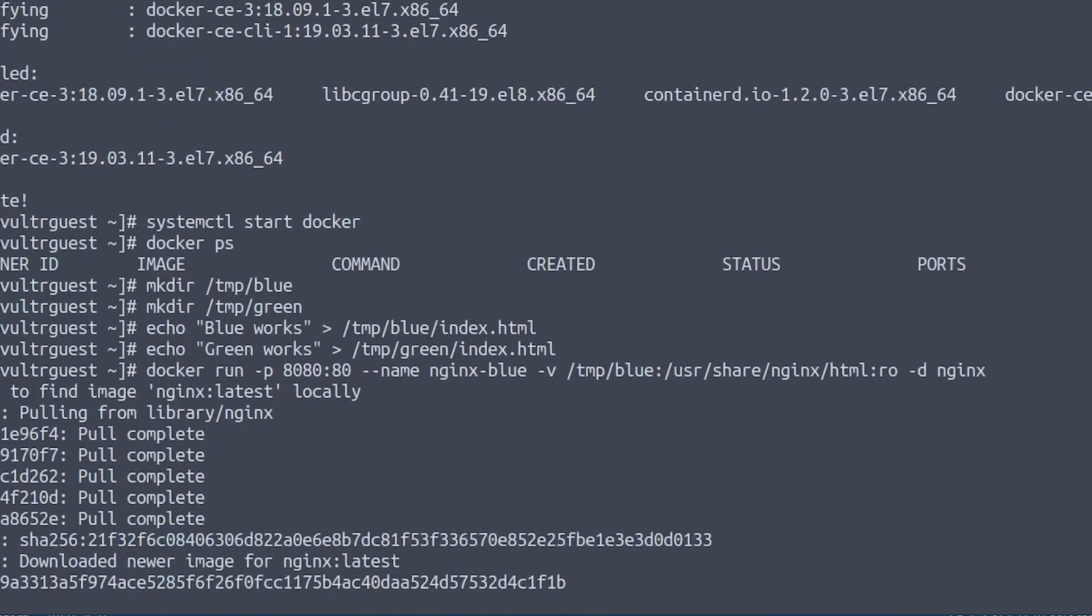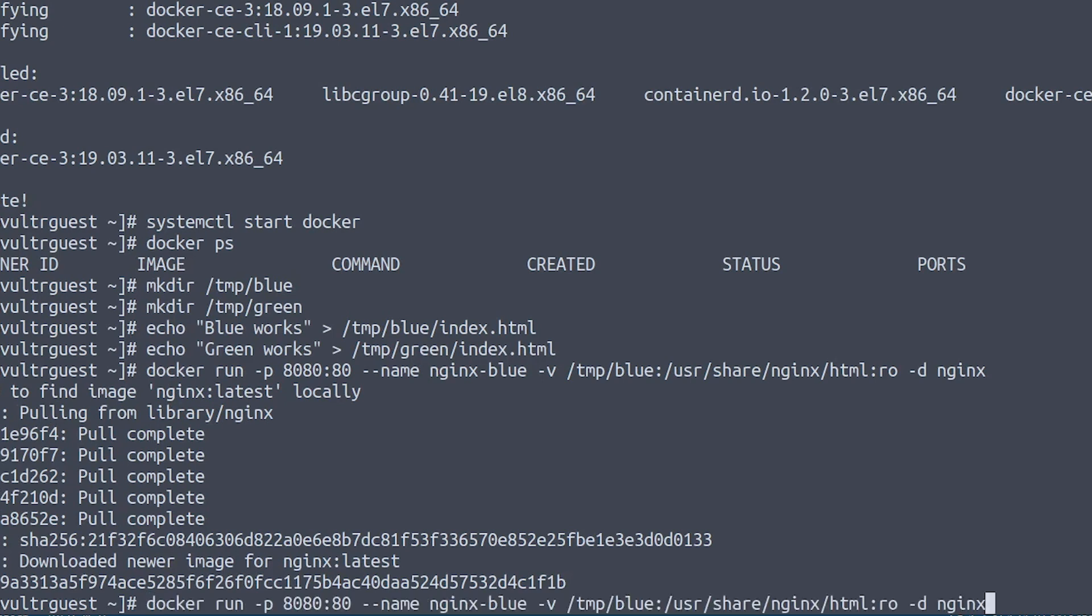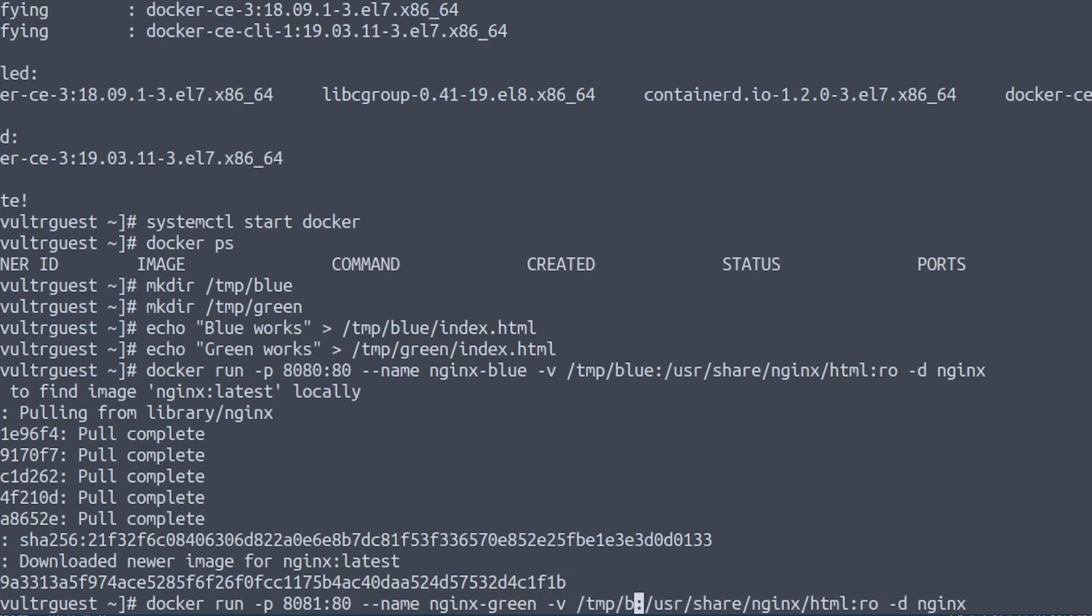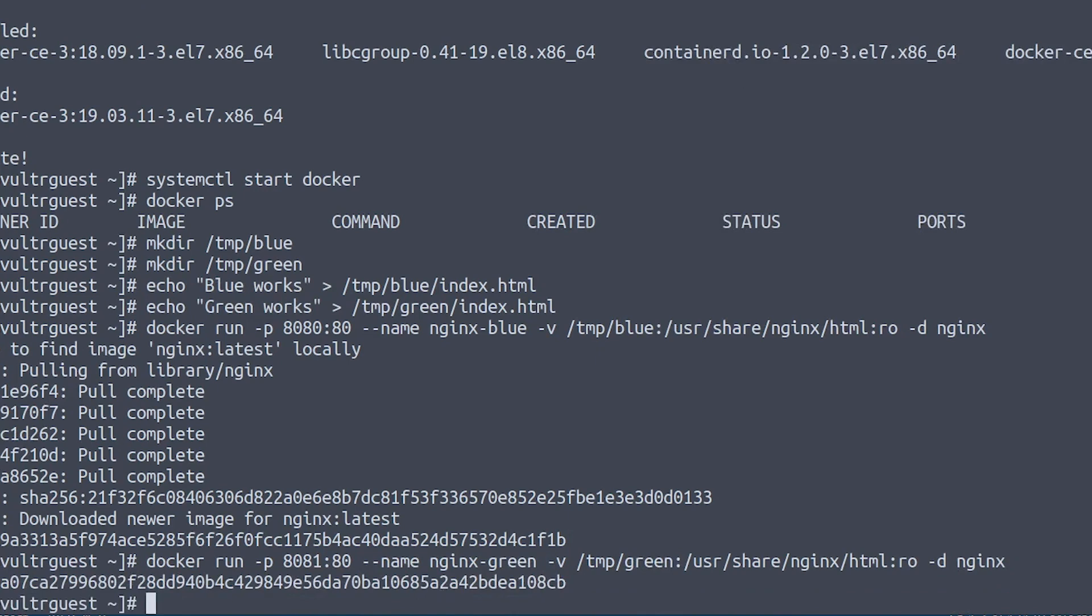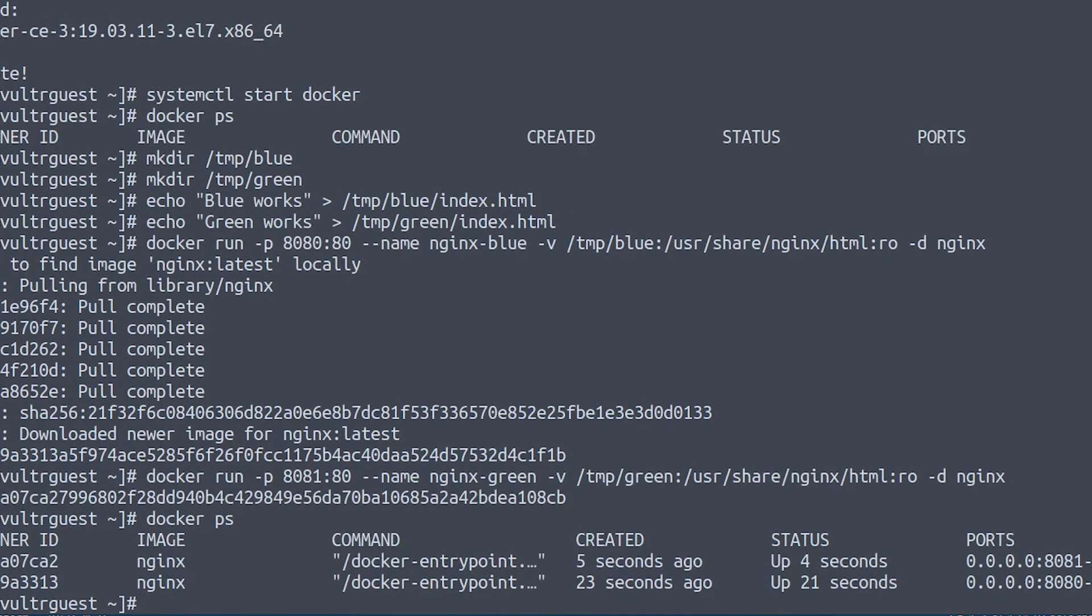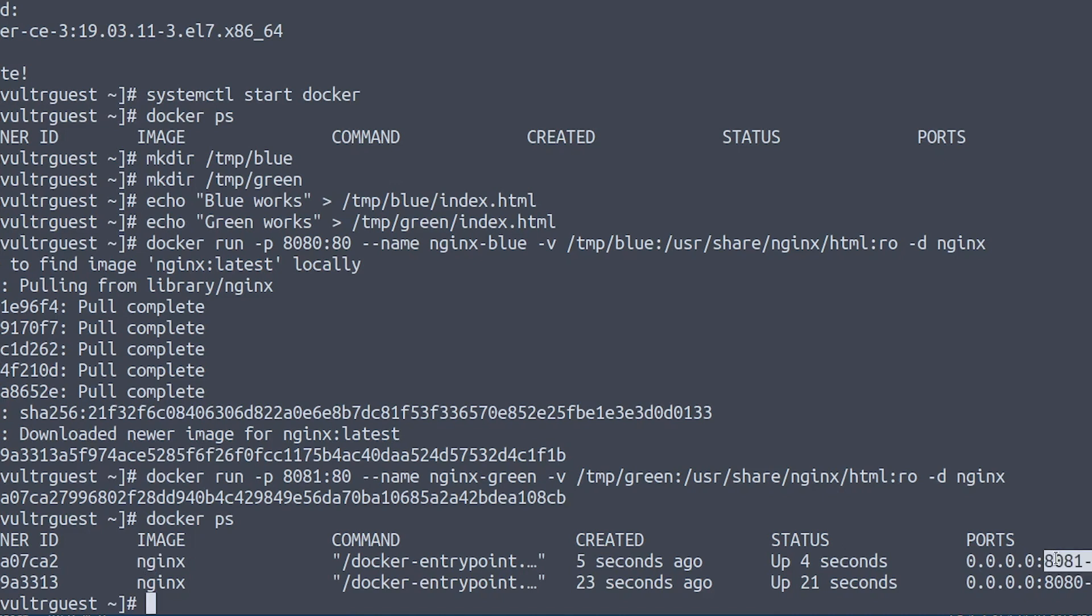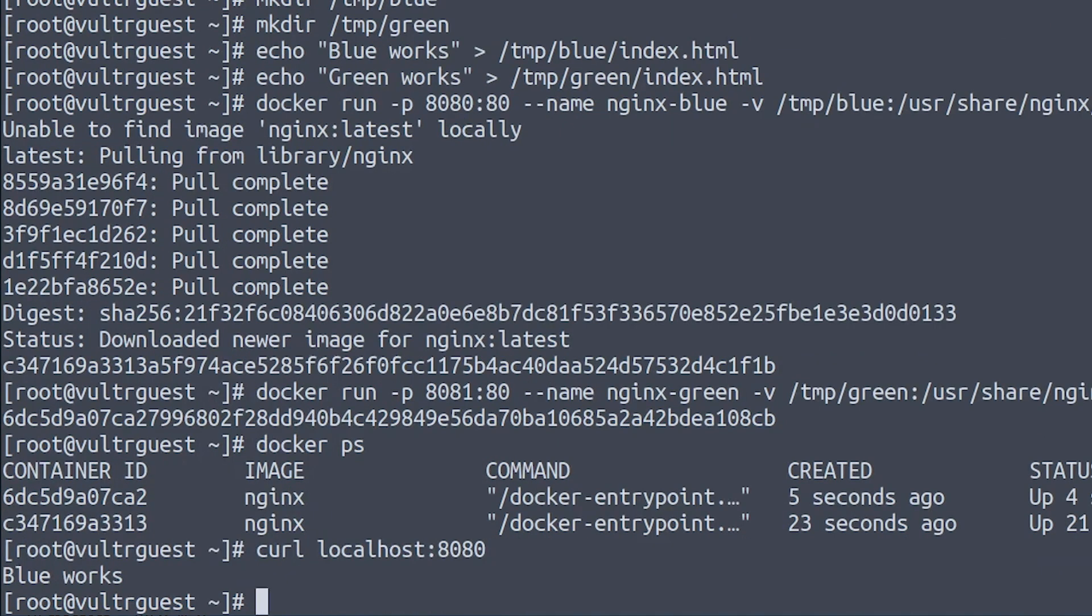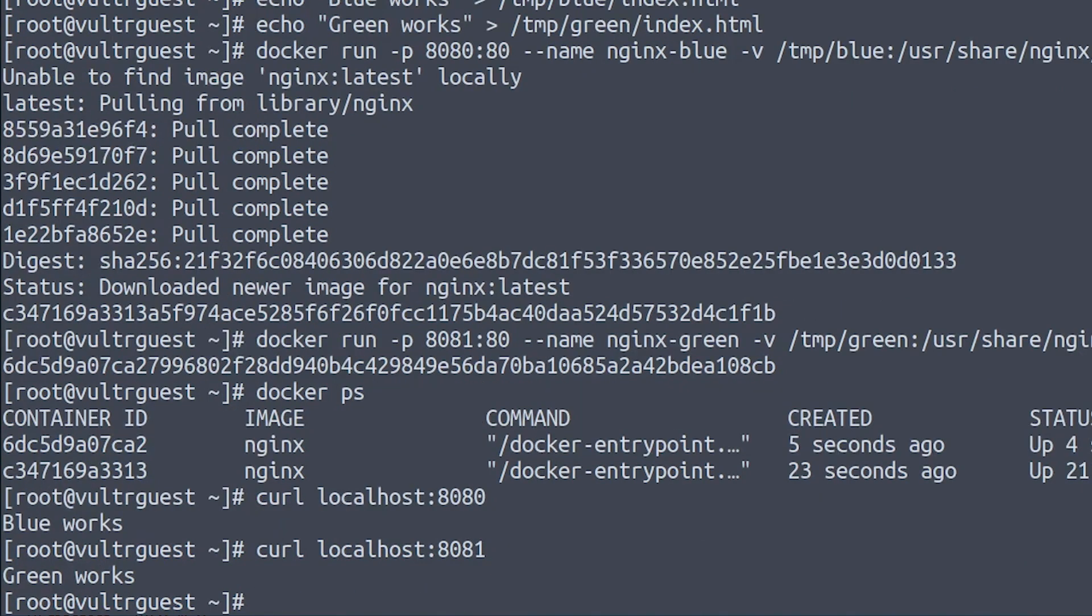Once the container has been started we will launch another one with almost the same parameters but we will use port 8081 on the host, name it nginx-green and map it to the green directory. We can now verify that both containers are running by running docker ps and we can see that there is an Nginx image running on port 8081 named nginx-green and an Nginx image running on port 8080 named nginx-blue. So we can make sure that both applications are running smoothly by using curl localhost 8080 and it will respond with the 'Blue works' output and if we query the 8081 port the 'Green works' output is shown.